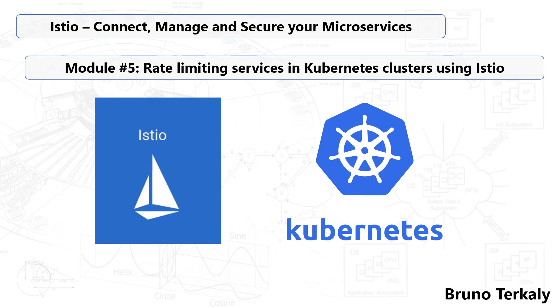This module is about Istio and Kubernetes. More specifically, it's about rate-limiting services in Kubernetes clusters using Istio.